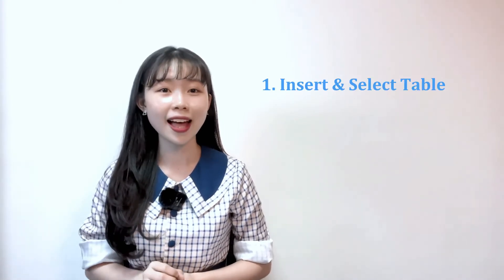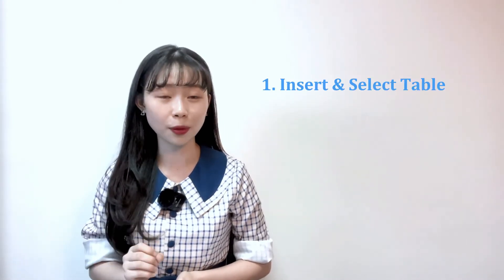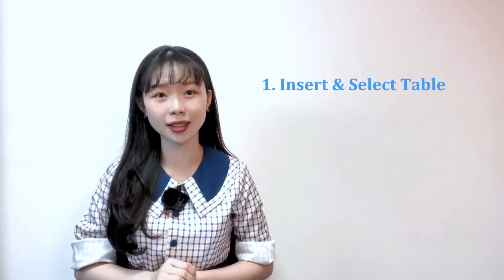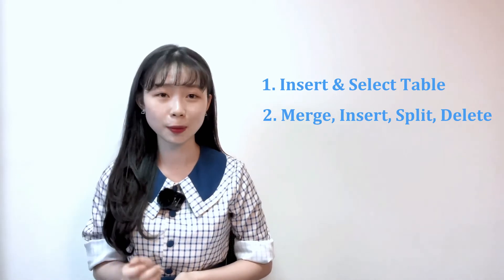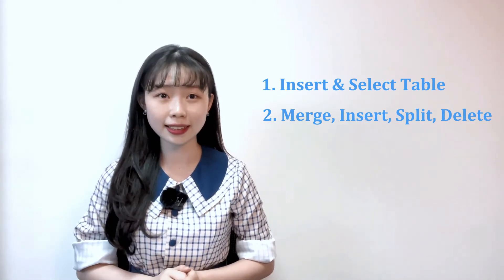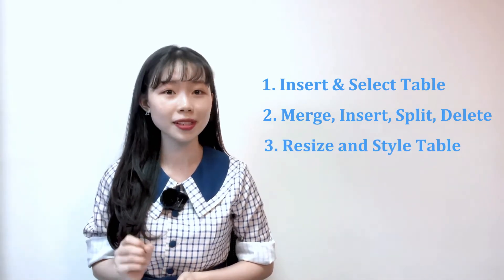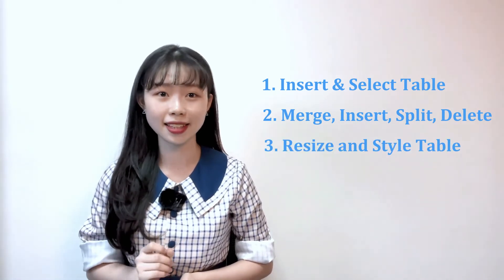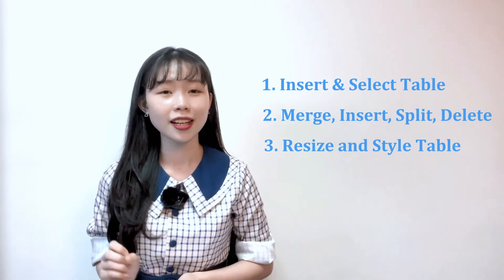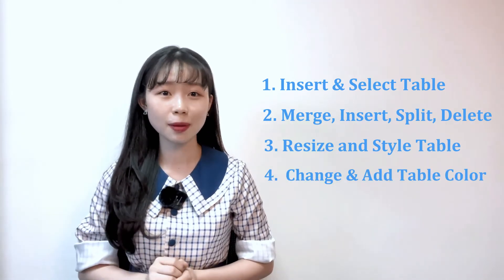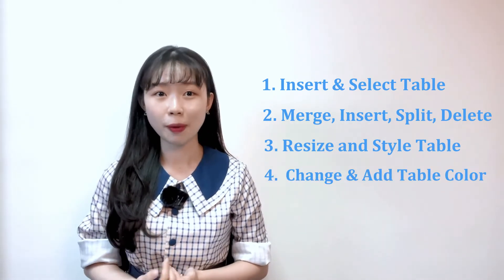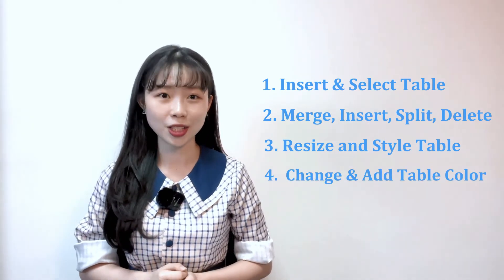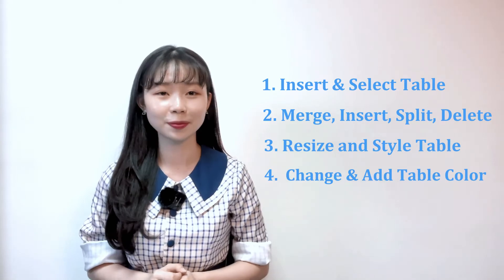By the end of today's video, you will learn how to insert table and select table rows and columns, merge, insert, split, delete rows and columns, resize and style tables, customize table border, change table background, and add shading color.